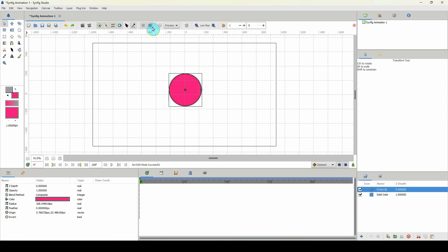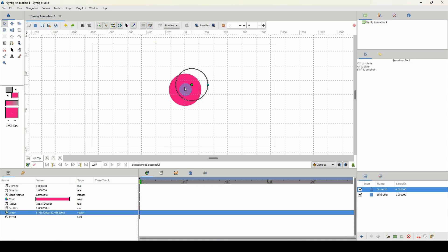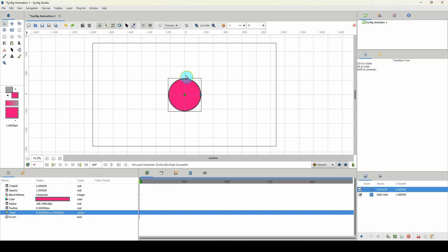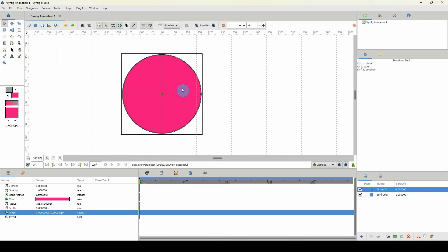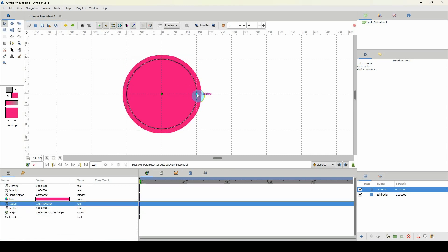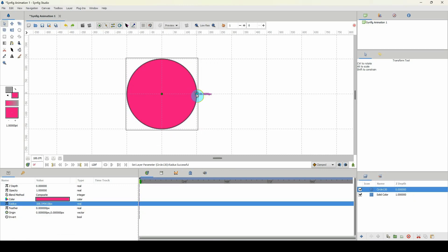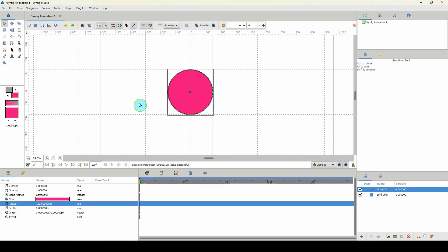Next, turn on the snap tool and snap the origin point onto one of those cross sections. I'm going to make sure the entire circle is within four squares, so I'll move this down like so — and that is looking okay to me.